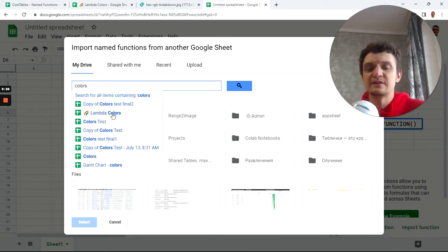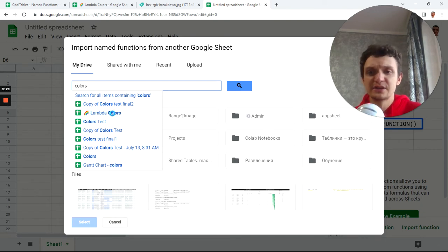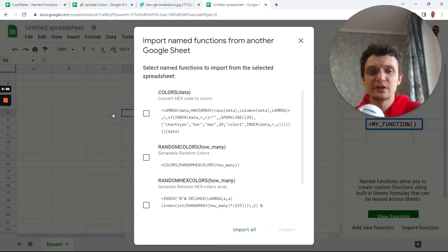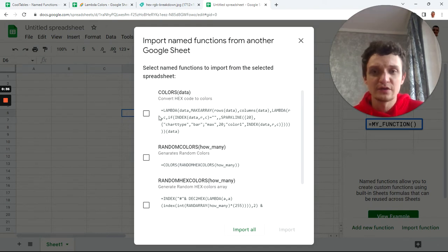Find our sample file called Lambda Colors Unity Copy. This is the sample file. First I'll install all functions.